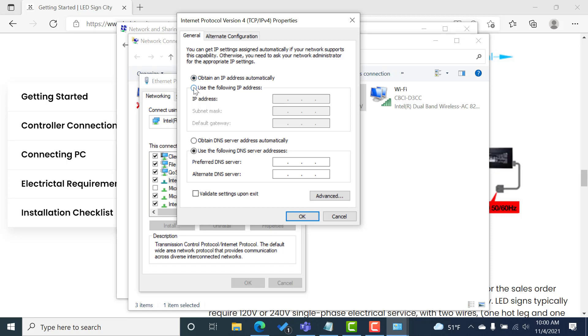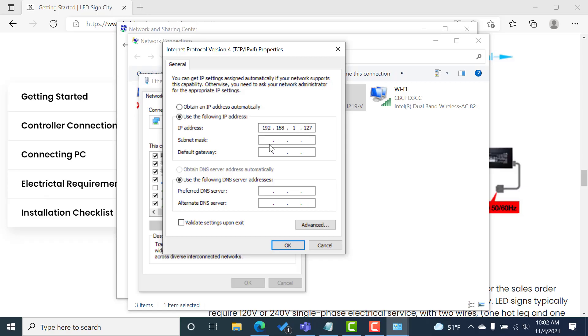We're going to change that to use the following IP address. And then we're going to type this in 192.168.127. Then we're going to click in the subnet mask field and it should automatically populate that 255.255.255.0.